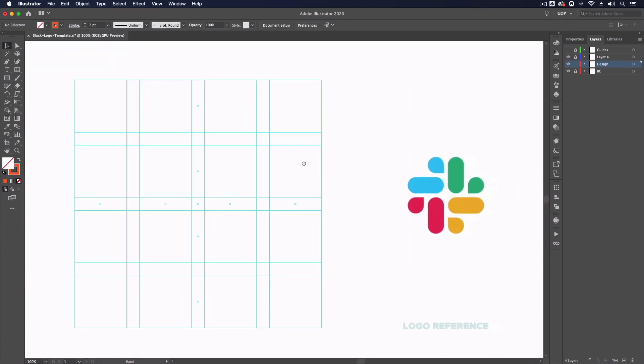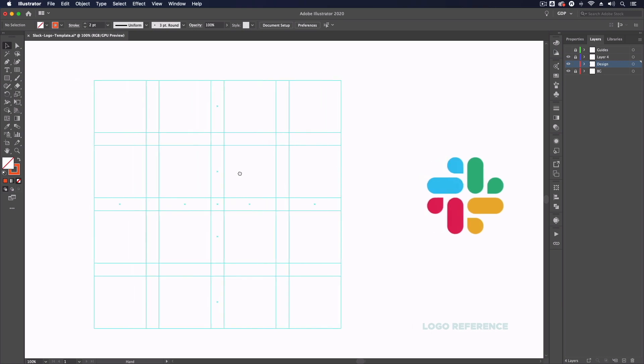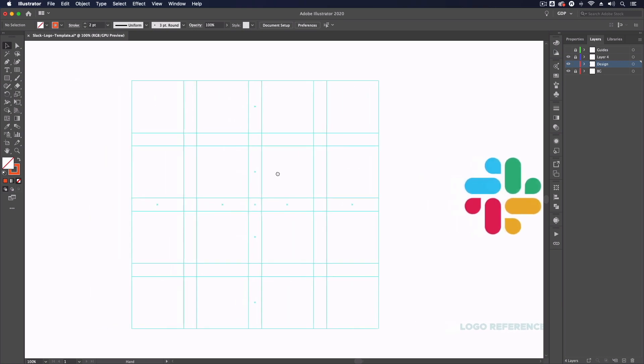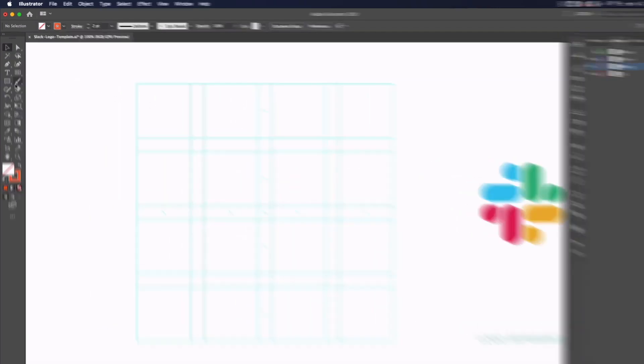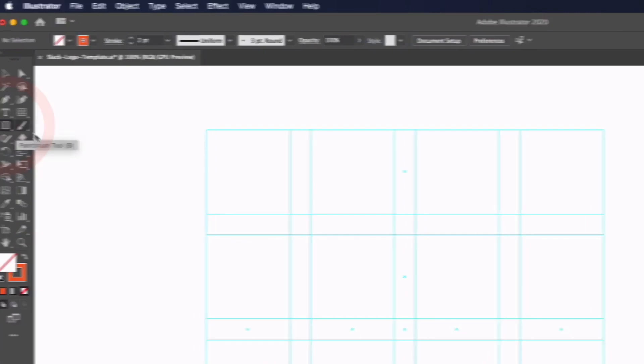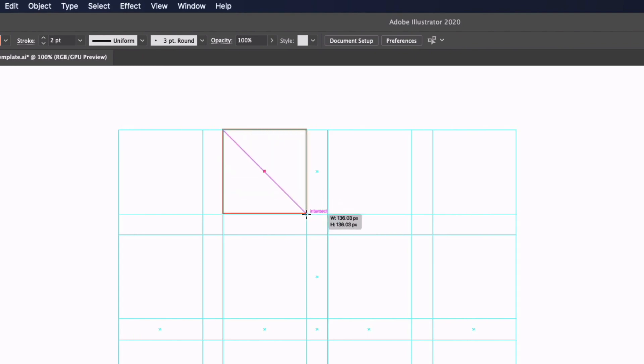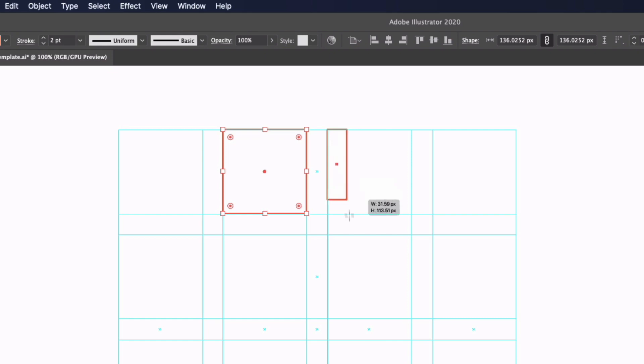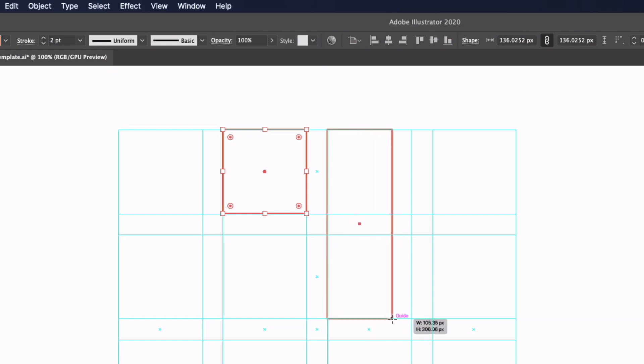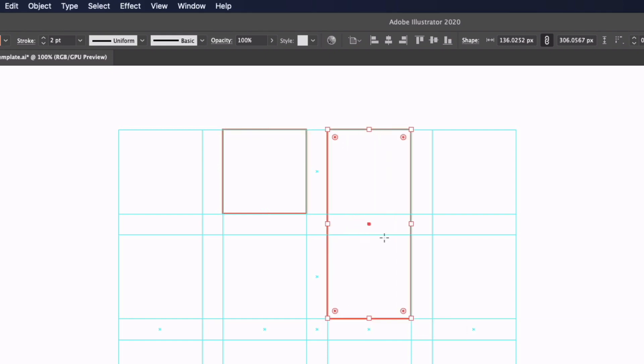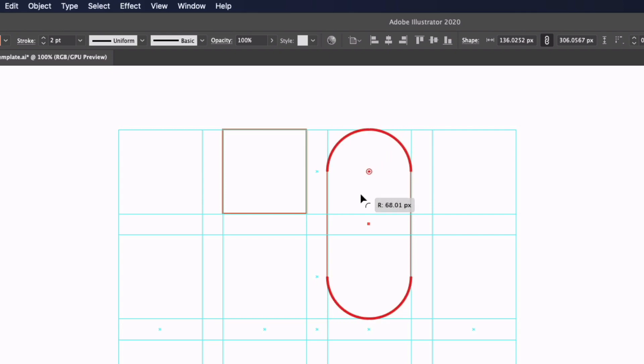So as you can see with the help of these guides and this reference image, this is a very simple task to do from this point. All I need to do is grab my rectangle tool and I'm going to start from the second box in from the top left and just click and drag to create a perfect square. Moving along one box I'm going to create a rectangle, this time going the height of two of these squares. And now it's simply a case of rounding off some of these corners. With this rectangle still selected, I'm going to click and drag the full amount on these live corner widgets until we're left with this pill shape.